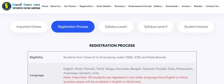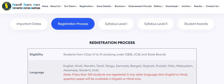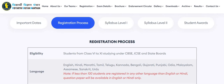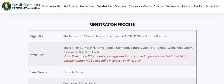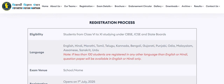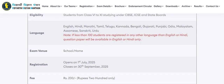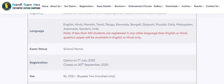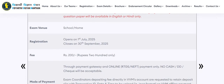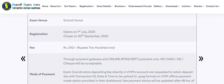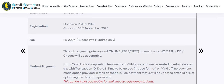Students of classes 6 to 11 studying under CBSE, ICSE, and state boards are eligible to participate in Vidyarthi Vigyan Manthan. The exam is available in different languages. Registration started from 1st of July and will close on 30th of September 2025. There will be a fee of Rs. 200 for participation, and the mode of payment will be online only.